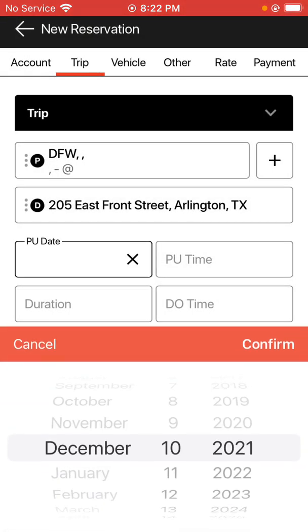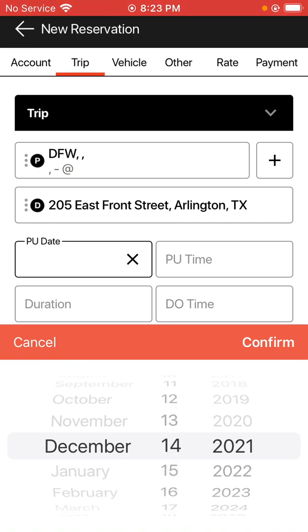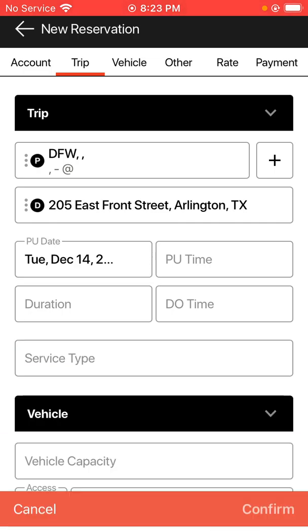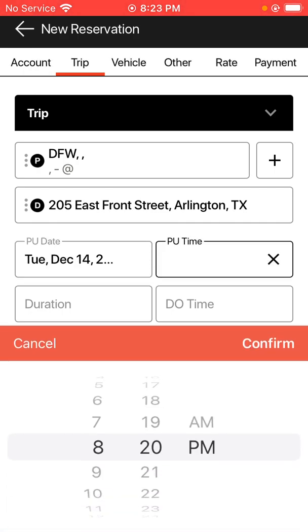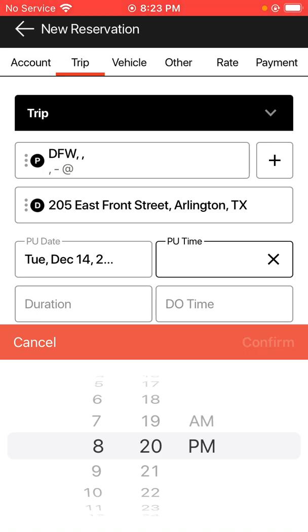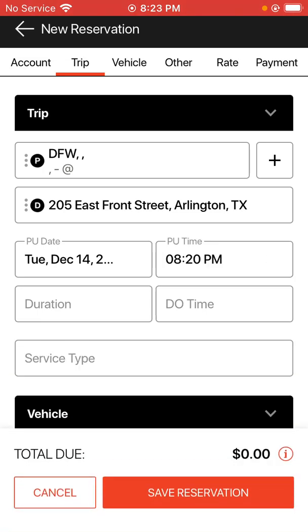I'm going to put in a pickup date and a pickup time as well. The duration is usually what you would use for an hourly ride — if you need a four-hour or three-hour ride, you can put the number there and the duration accordingly. The drop-off time is optional as well; if you want to enter a drop-off time you can fill it in the DO time field.